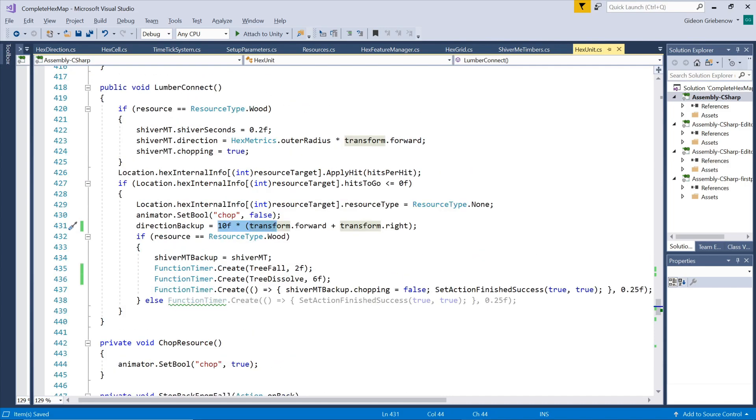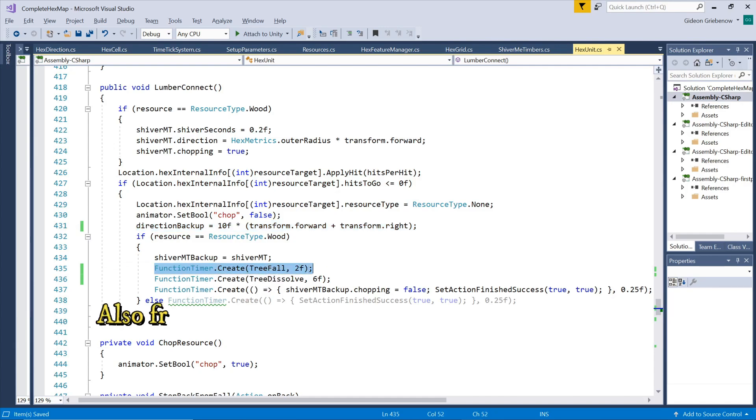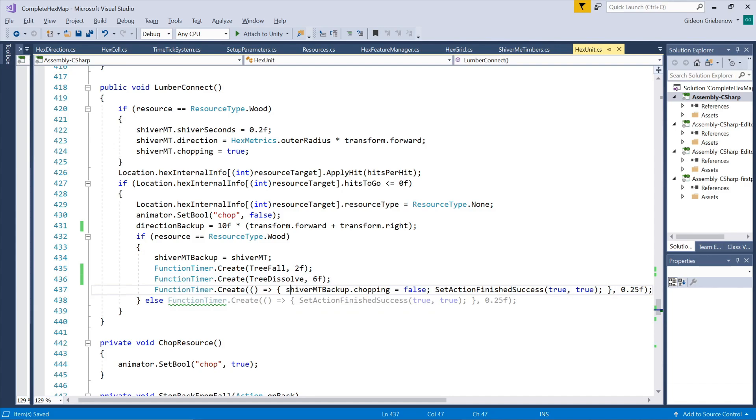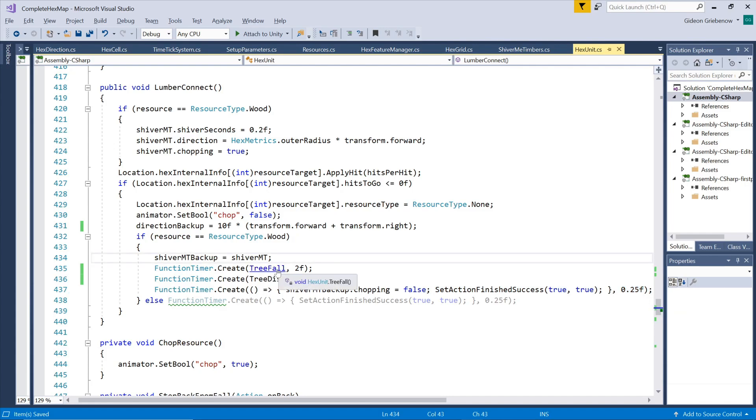What do I mean by physics? Well let's see what happens. When his axe hits the tree for the final time we save his direction at that moment. Next we define functions that should happen only after some time has passed. Firstly we let the tree fall two seconds later while we let it start dissolving to get out of the way six seconds later. We also indicate that the chopping action has been completed, but only after 0.25 seconds to give the chopping animation time to blend into the walking animation.